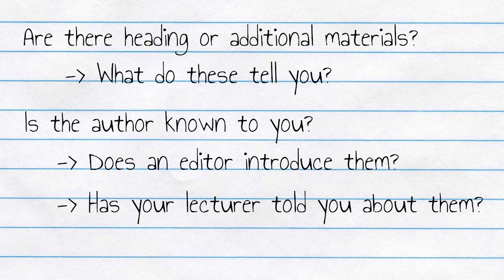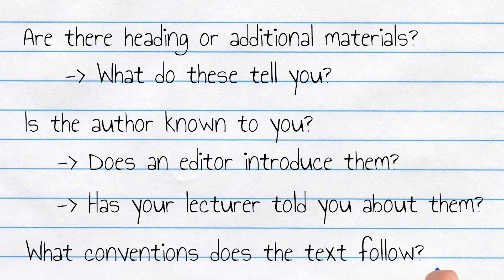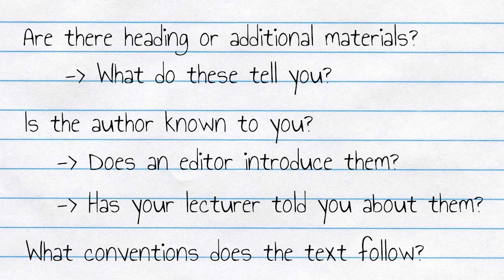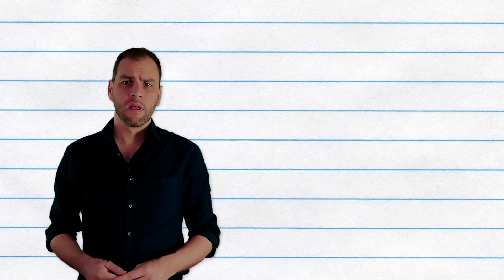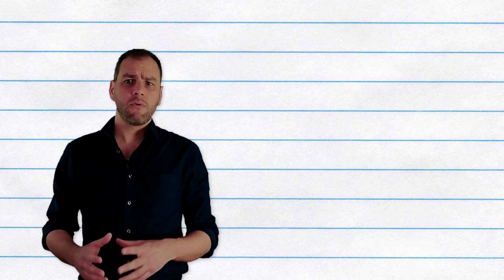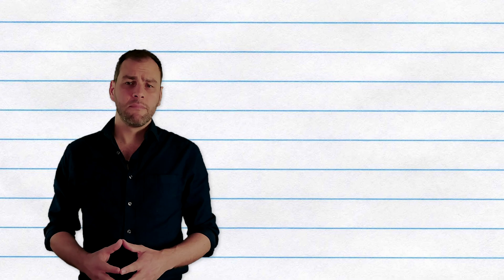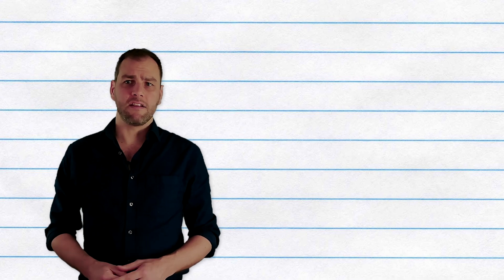Does the text seem to be arranged according to certain conventions? Newspaper articles, for example, have characteristics that you'll recognize. Textbooks and scholarly essays are organized quite differently. Once you know what you're dealing with, then you can annotate.